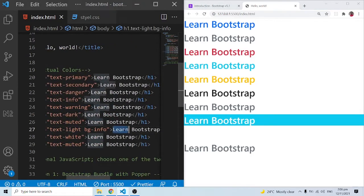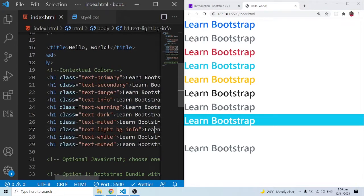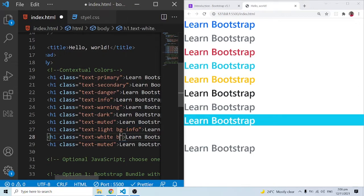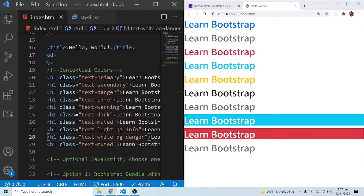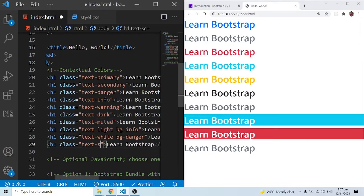This also means we can add as many Bootstrap classes as we want on a single HTML element, as long as they make sense together. The txt-light targets the text color and bg-info targets the background — just like writing CSS with separate background and color properties. For txt-white, we can pair it with bg-danger, which gives the reddish background. We also have txt-success, which is a greenish color.